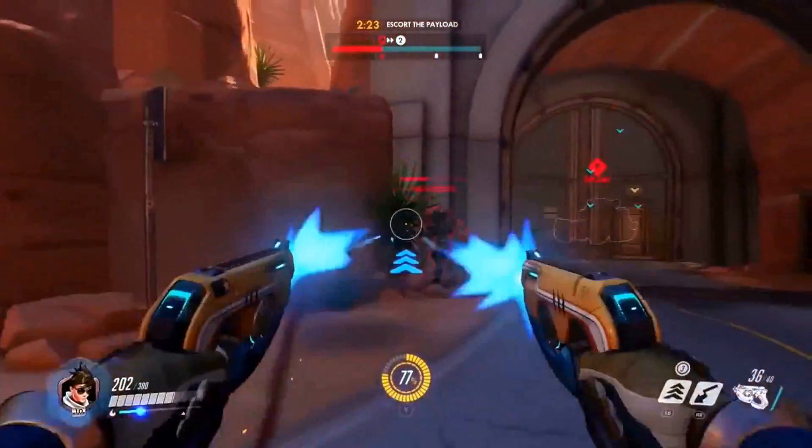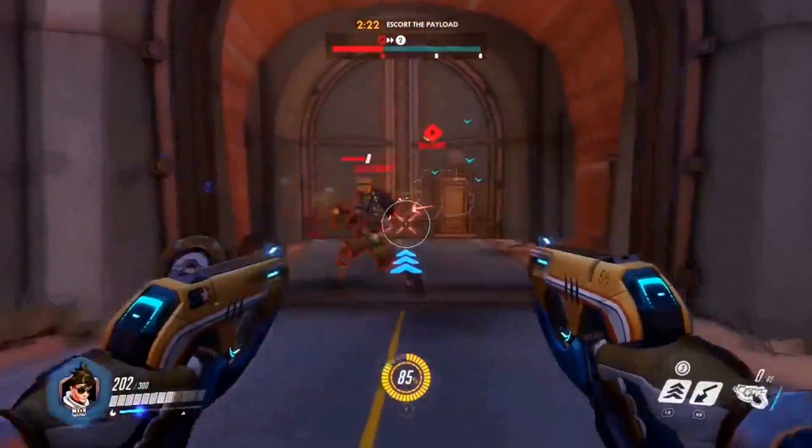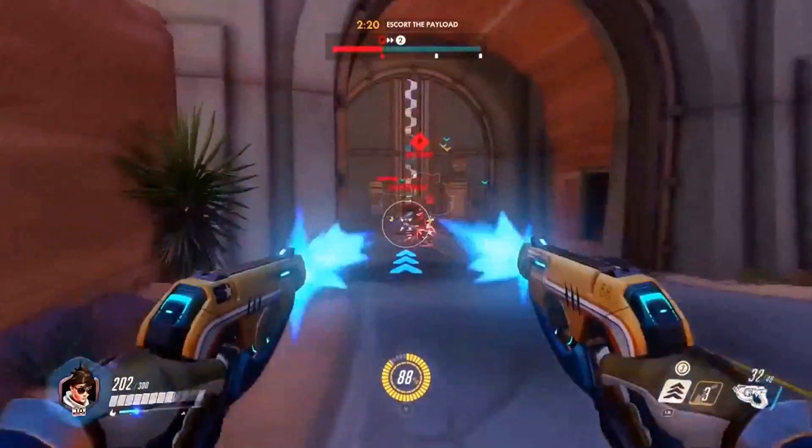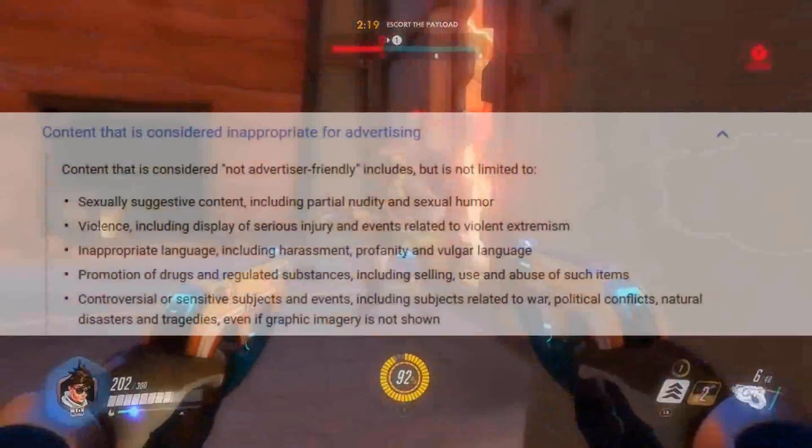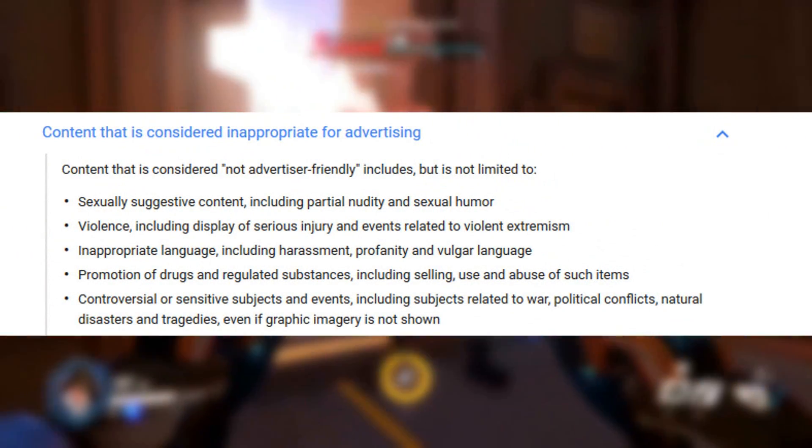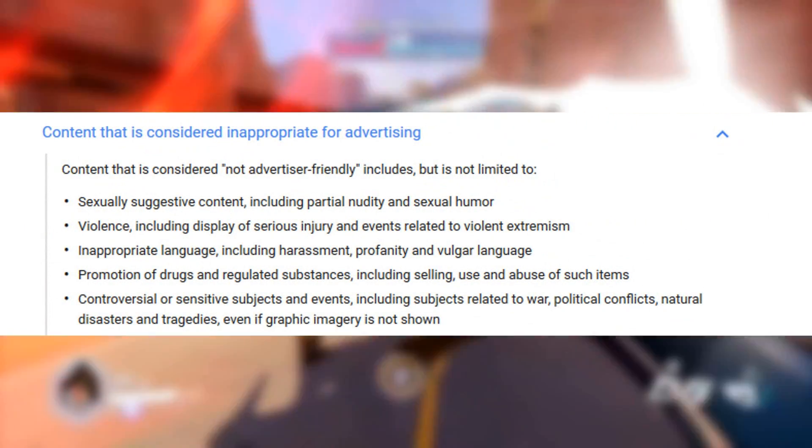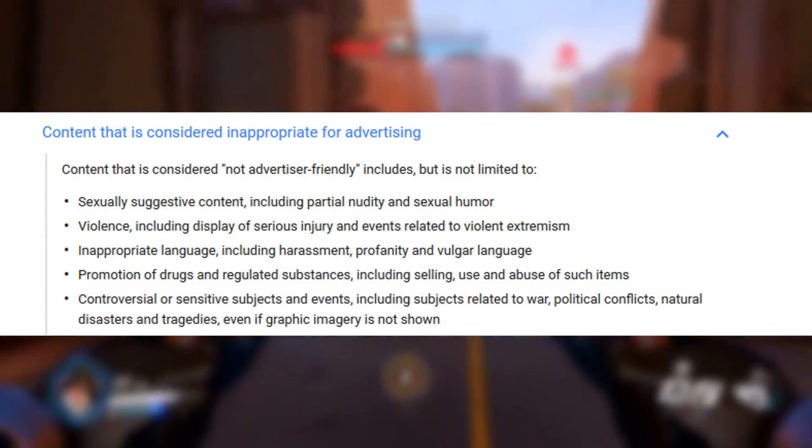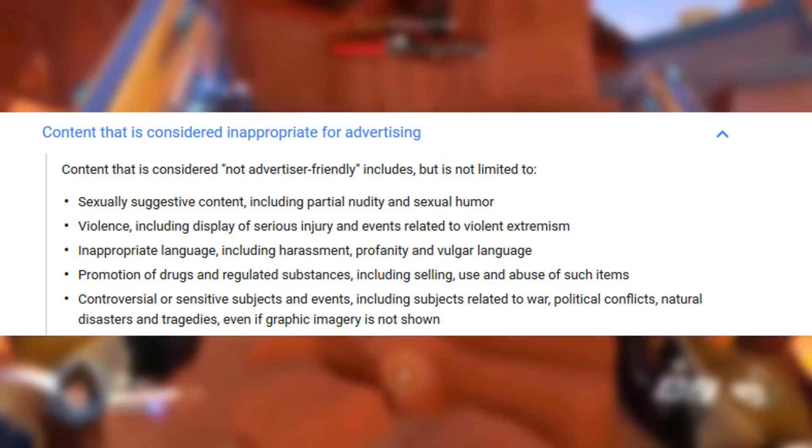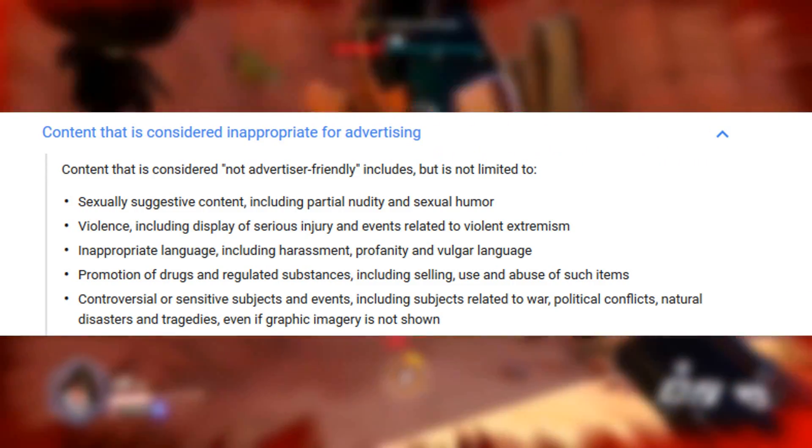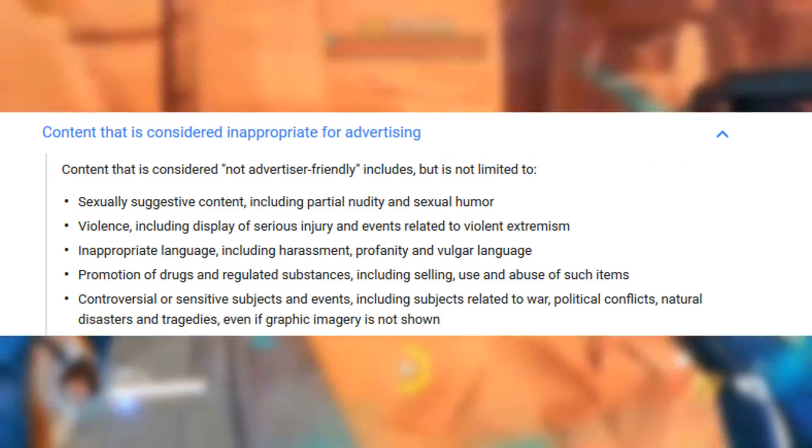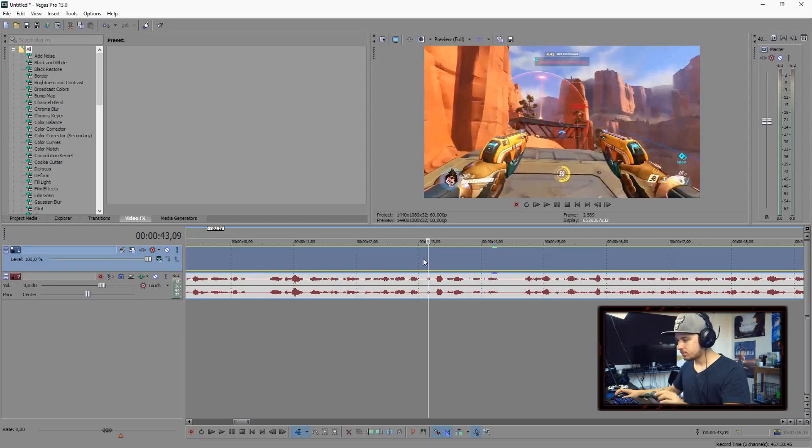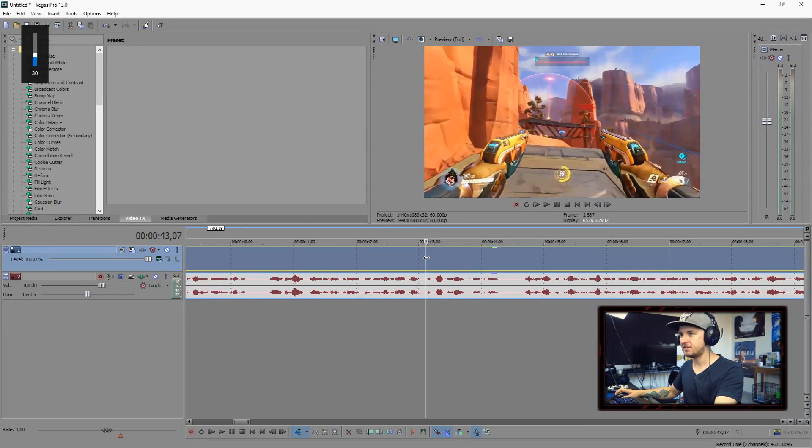YouTube recently announced that they will be demonetizing all the videos that have curse words in them. They will demonetize anything if you are talking about tragedies in the past, for the dumbest reasons ever. In my case I was thinking to myself, like for fuck's sake YouTube.